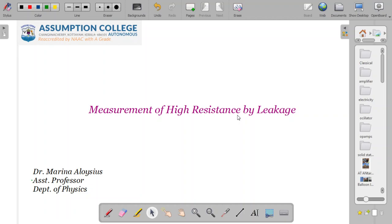Hello students. Today we are going to learn another topic in transient currents, which is a continuation of what we have learned earlier. You have learned how a capacitor will get charged through a resistance and when it is connected to a power supply, and also how a capacitor will get discharged through the resistance. So you have also formulated relations connecting this.